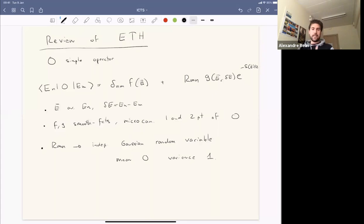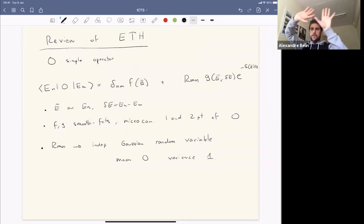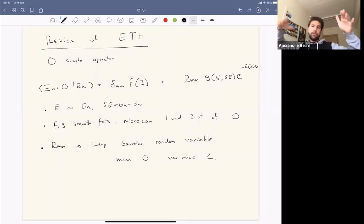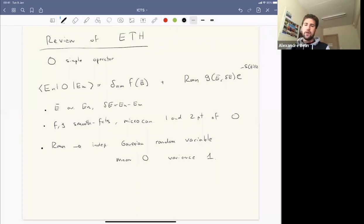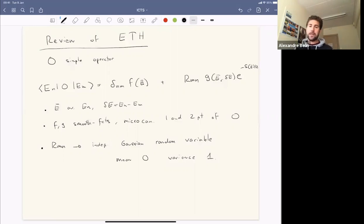In the ETH ansatz: Ē is the average energy, ΔE is the energy difference, f and g are smooth functions related to the microcanonical one- and two-point functions of the operator O. The R_{mn} are often referred to as independent Gaussian random variables with mean zero and unit variance. So on the diagonal there are large contributions given by the microcanonical one-point function, and on the off-diagonal there are erratic numbers R_{mn} wrapped in an envelope that's exponentially smaller in entropy. The functions f and g and the entropy are theory-dependent, but the structure is completely universal.